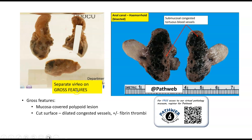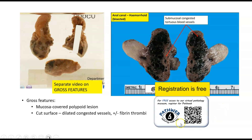There is a separate video describing the gross features of hemorrhoids. This video, as well as a fully interactive virtual pathology specimen and annotated pictures, can be found in our free online pathology resource, PathWeb. The registration link is in the video description, and registration is free.